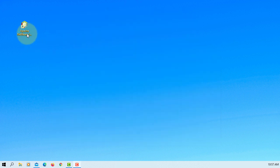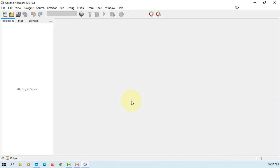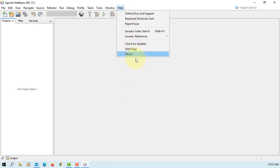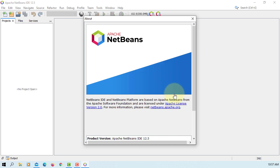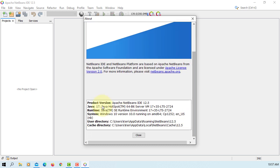Now let's launch your NetBeans again. This time it should launch with JDK 17. So now we know that it's Java 17.